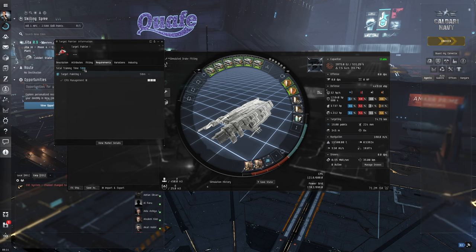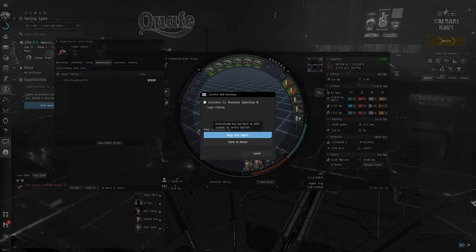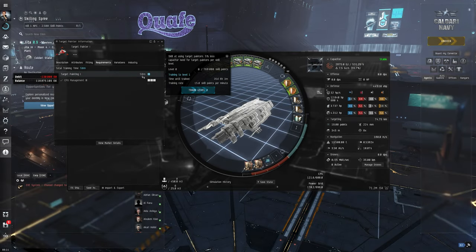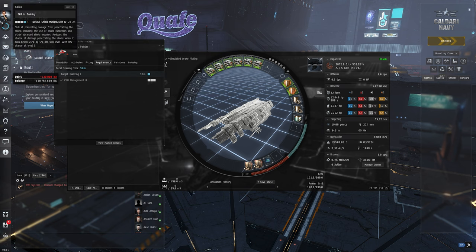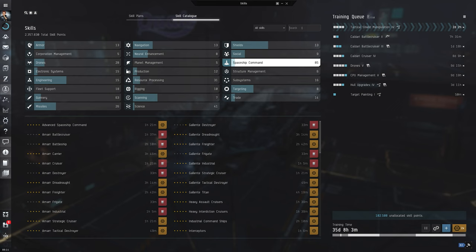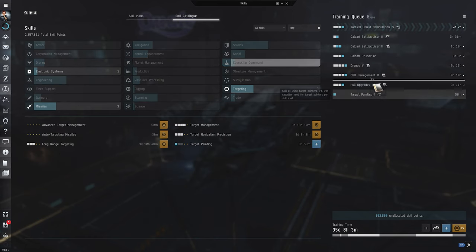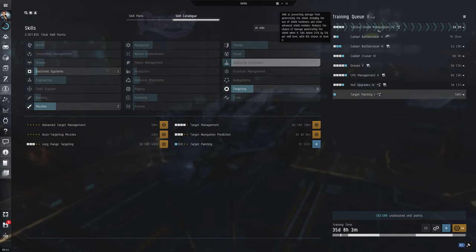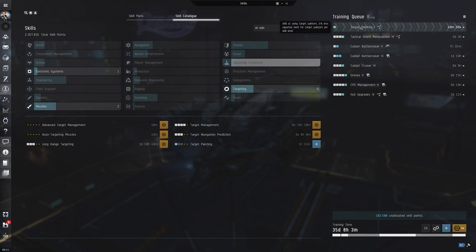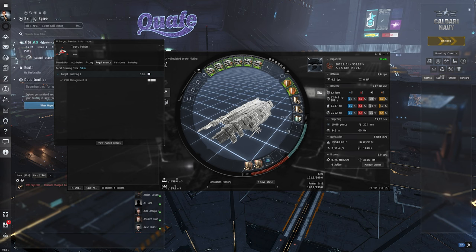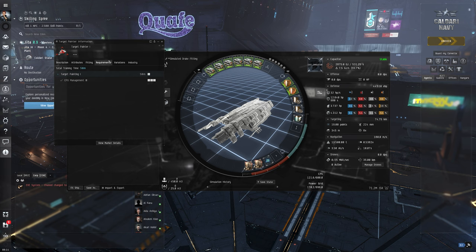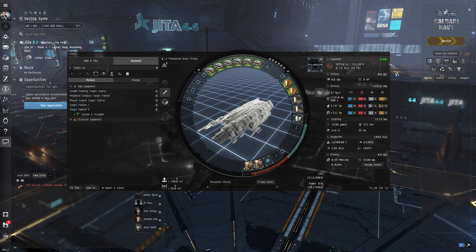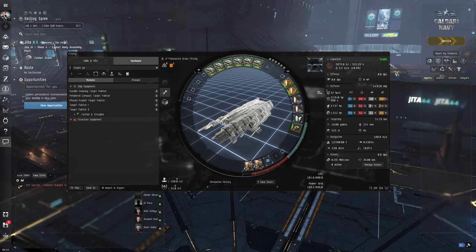But it only needs 15 minutes, so let's just buy and train this skill. Let's go into our skill tree. Target painting. Okay, let's set this on top. 50 minutes. Until we're going to face the next enemy, we're going to be able to use it. So let's get the target painter on board.